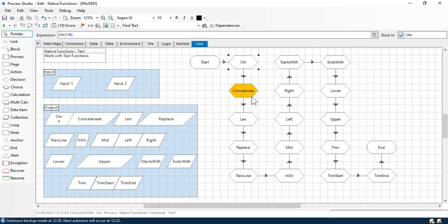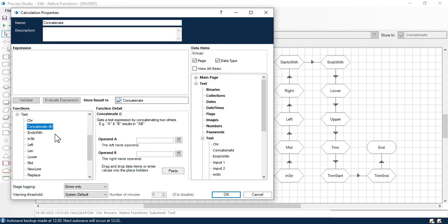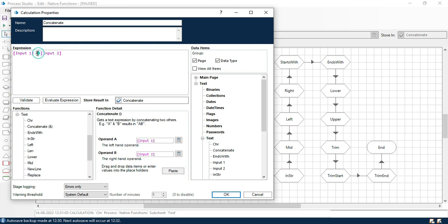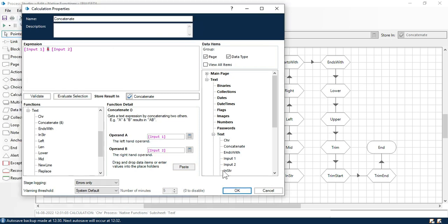Now here we have concatenate. Concatenate combines two strings, two values. Let me double click on that. From here we have concatenate, and in Blue Prism we are using the ampersand to concatenate two values. So here, let's say we have A and B and we are going to combine them. We use the ampersand, which is concatenate, which will give us output as AB. Let me take operand A and operand B.